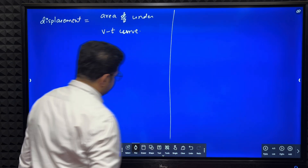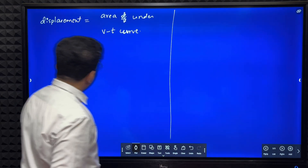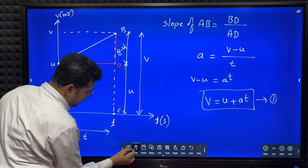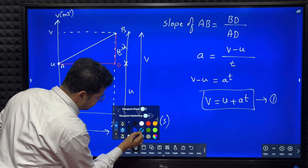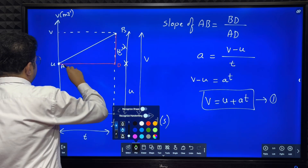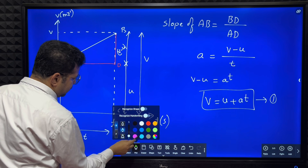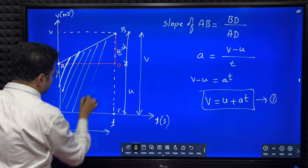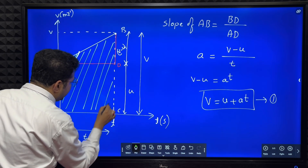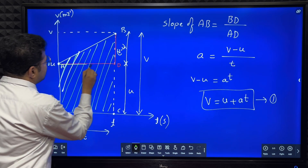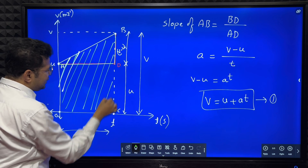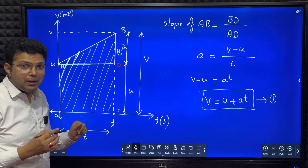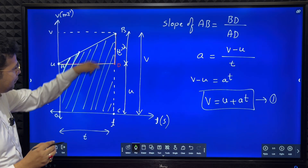So what is this area under the VT curve? I can find the area of the triangle plus the area of the rectangle, or directly I can calculate the area of the trapezium. Let me find the area of the trapezoid.